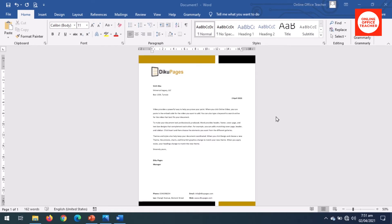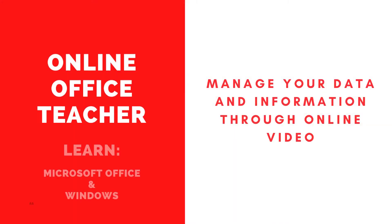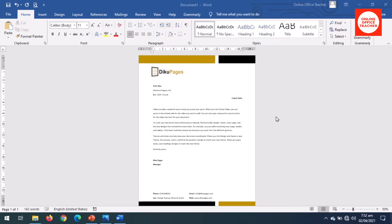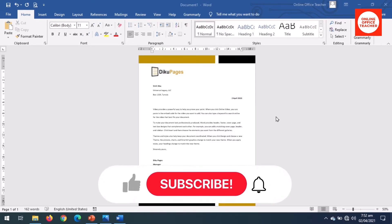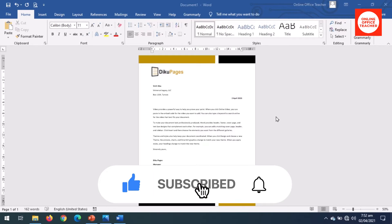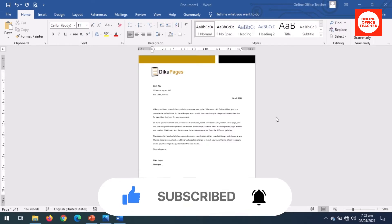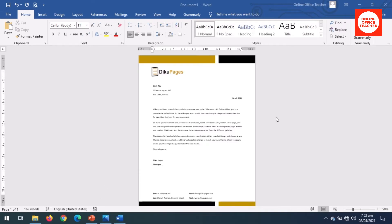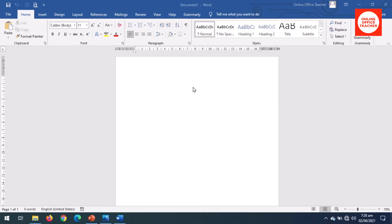In this video I'm going to show you how to make this letterhead. This is yet another letterhead design tutorial, so if you want to learn how to create this letterhead, keep watching. Hello guys, this is Online Office Teacher where I help you manage your data and information through online video just like this one. So if you are new here, consider subscribing. That's it, let's create our letterhead.